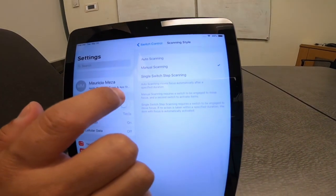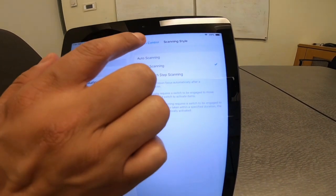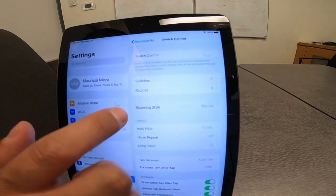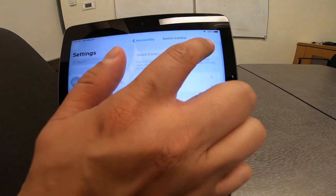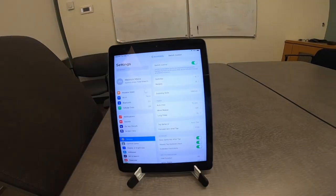Great job, Tecla Insider. Now, all you have to do is turn your switch control on and you will be able to control your device.